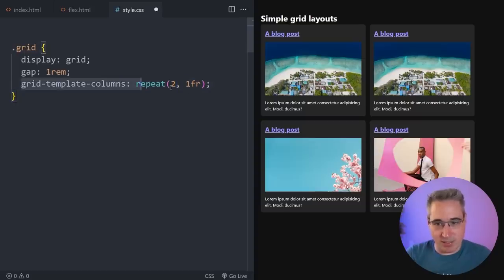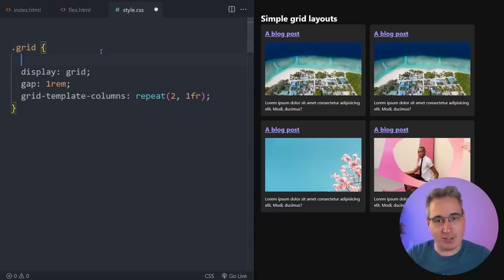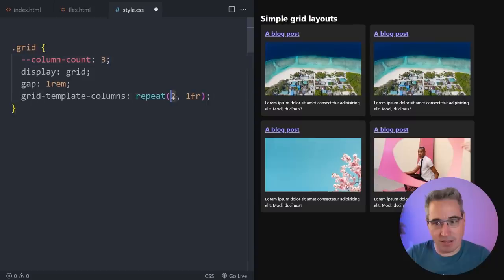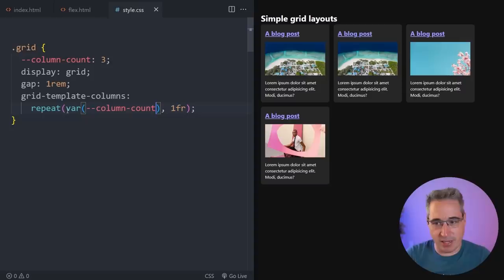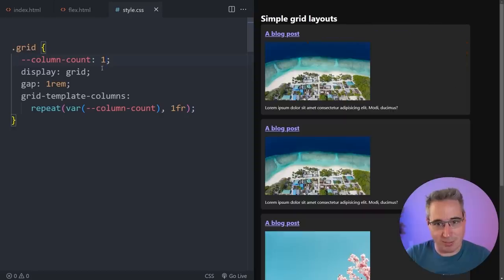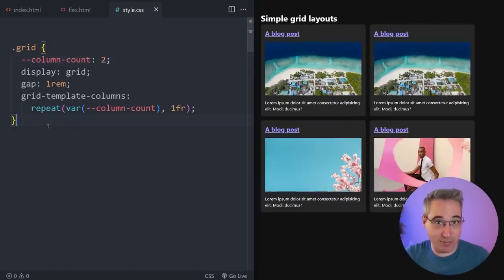The annoying thing is if you need to make changes you have to dig into the repeat syntax. But you don't actually have to do that, because we can create a custom property called column-count to make it really obvious. Set it back to three, then use var(--column-count) inside the repeat, and now we have three columns. We can easily switch to four, one, or whatever we need, and there are different ways we can update it.